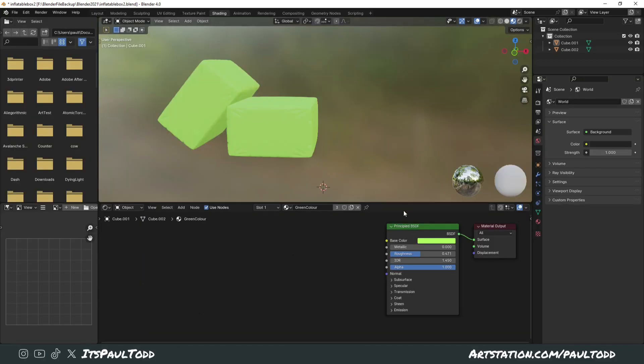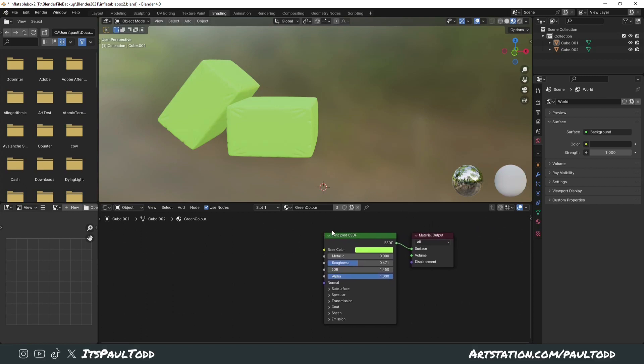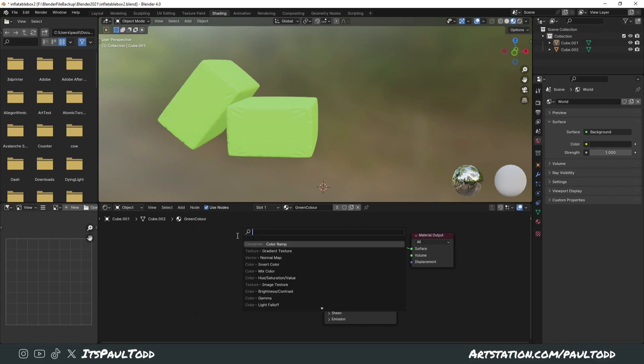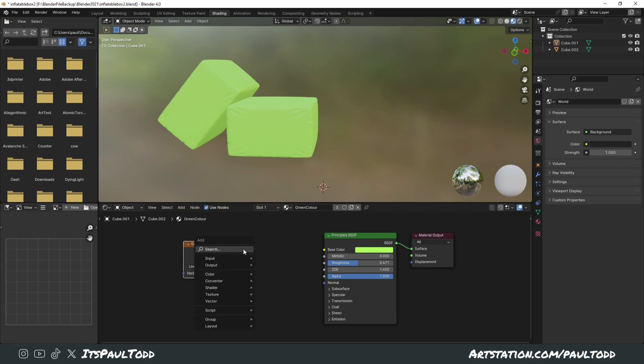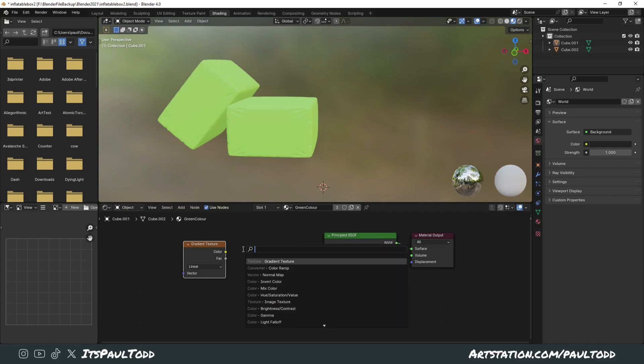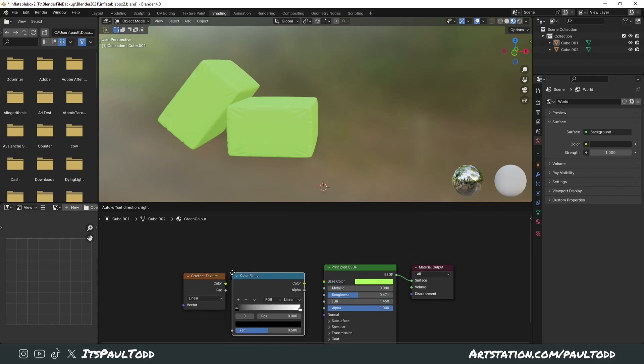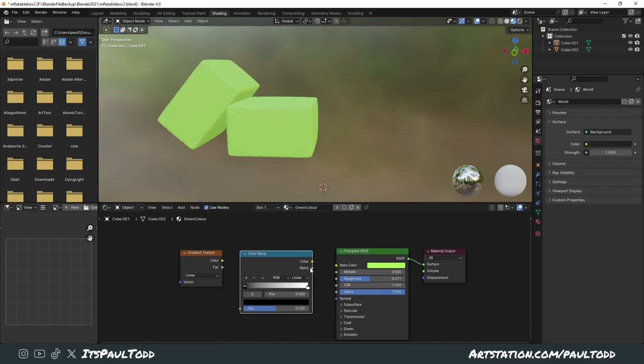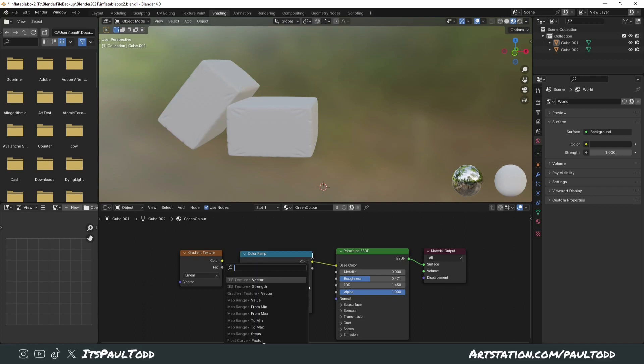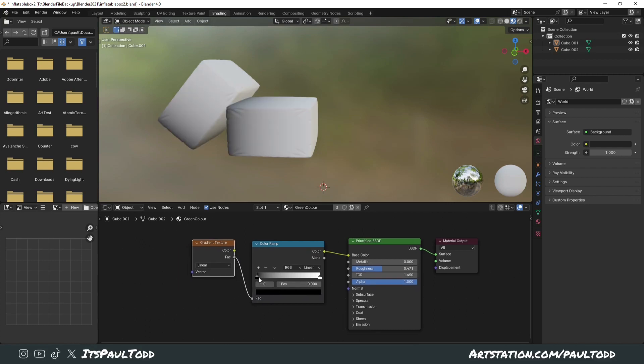So go over to the shading tab, you can see in new materials you've got this Principled BSDF, and you've added the green. What we want to do is Shift-A and add, search for a gradient texture first of all, and then Shift-A again and search for a color ramp. They spell color without a U, that's just the way they do it. Put your color into the base color and then the factor into the factor on this and you'll be able to control a gradient.